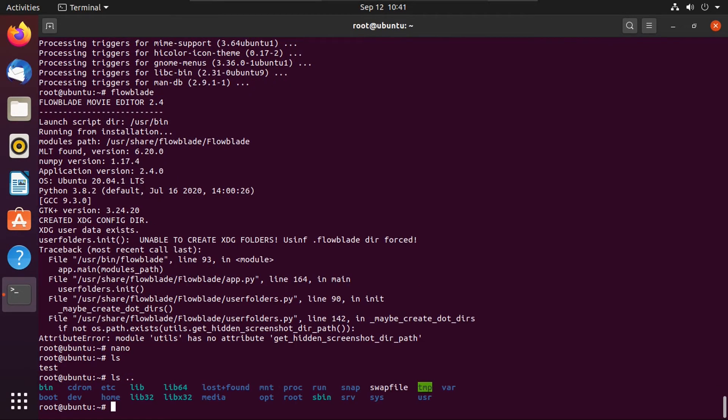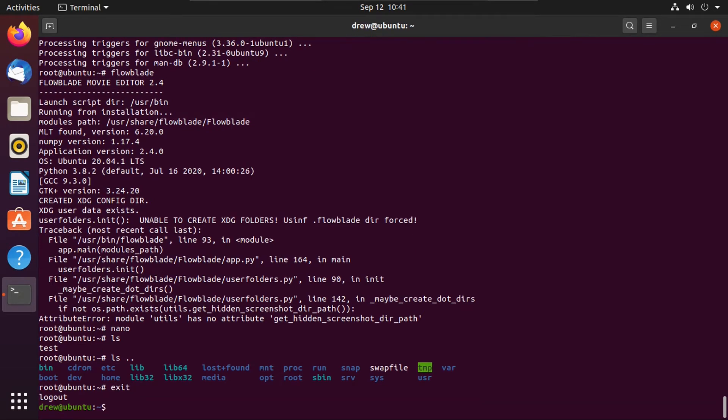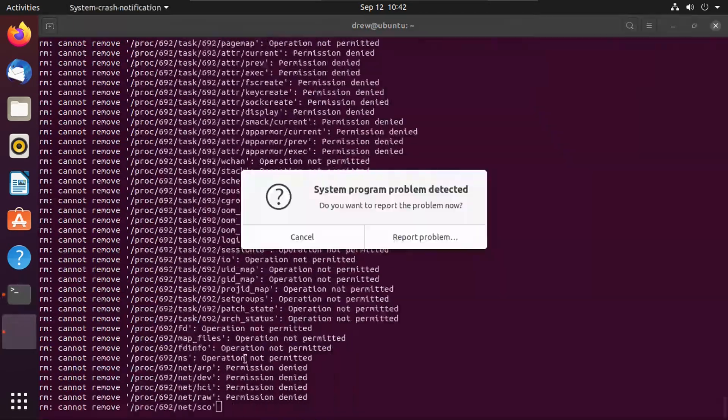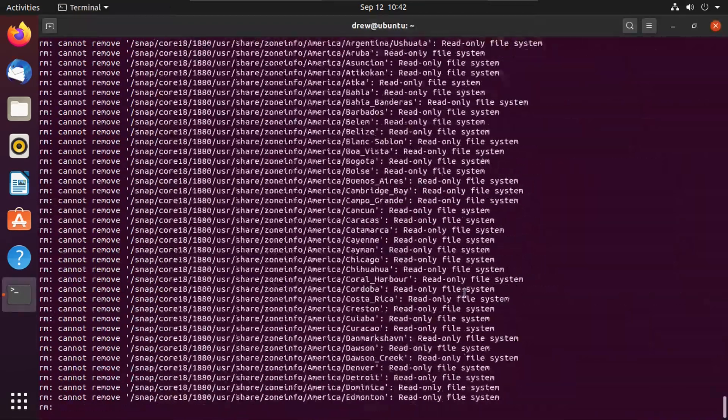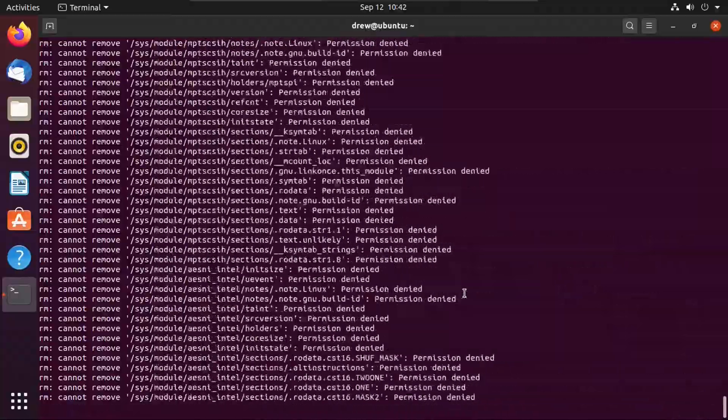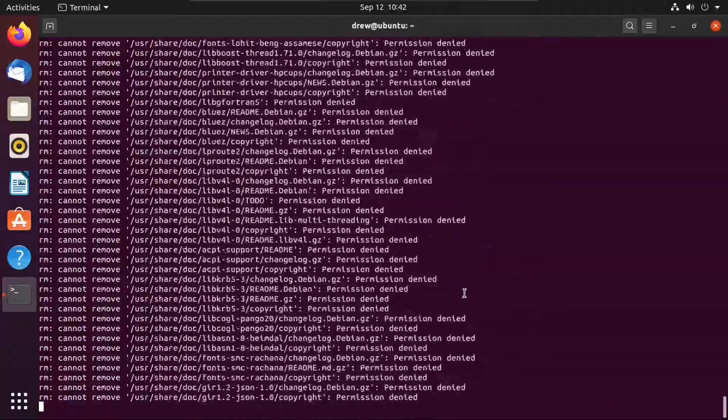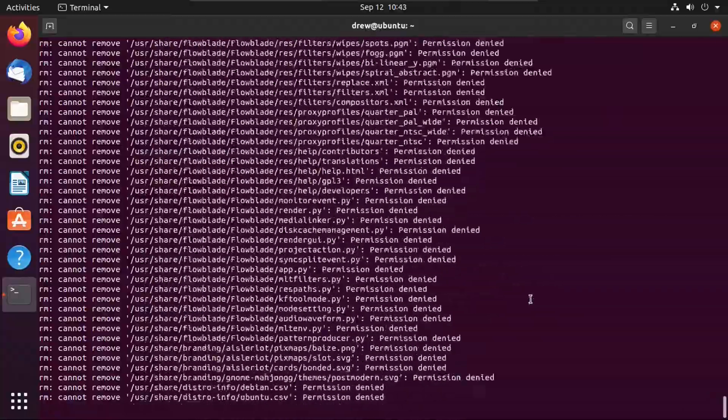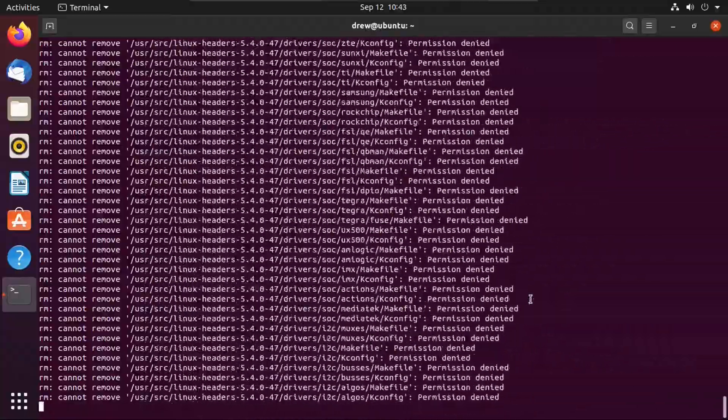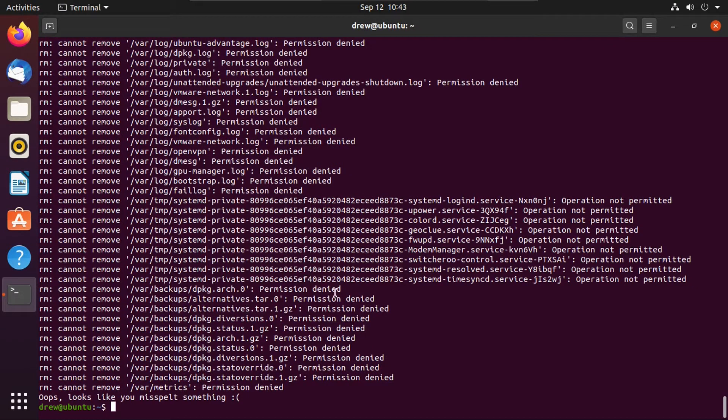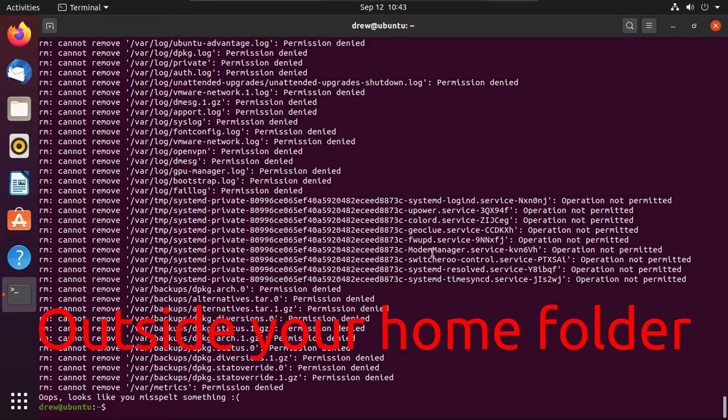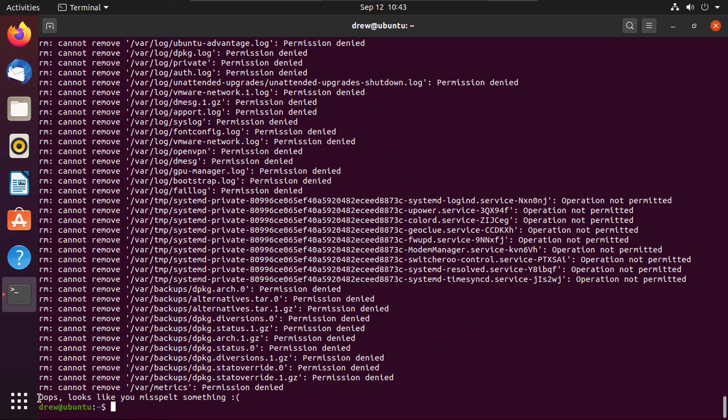Before we try and see what qualifies to Suicide Linux as a bad command, I first want to show you what'll happen if you type in a bad command with Suicide Linux installed if you're not logged in as root. Say you're just logged in as a normal user and you type in a bad command. It'll get a bunch of permission denied errors because it can't remove anything. And it'll finally say, oops, looks like you misspelled something.